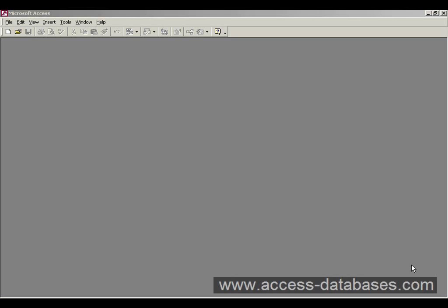Hello and welcome to this Access Database video tutorial. In this tutorial I'm going to show you how to create an Access Database.